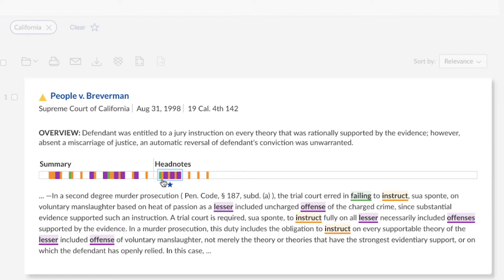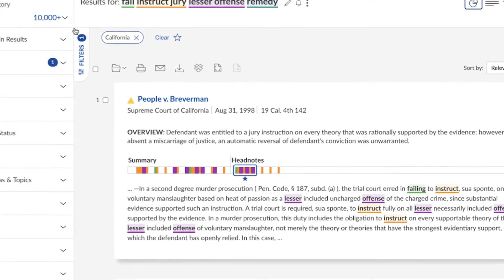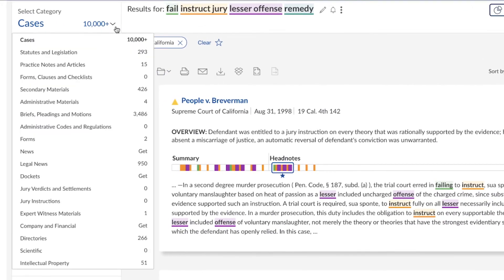This view provides an easy way to understand a particular document without even leaving the results page. Search Term Maps are also available for other content categories in addition to cases,